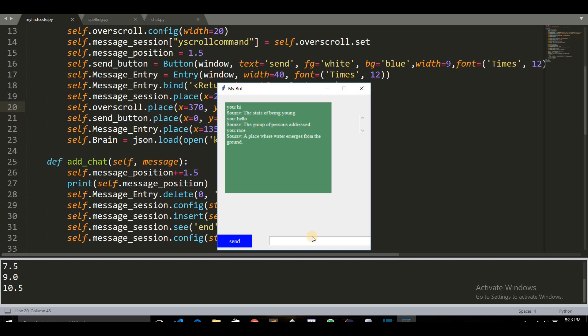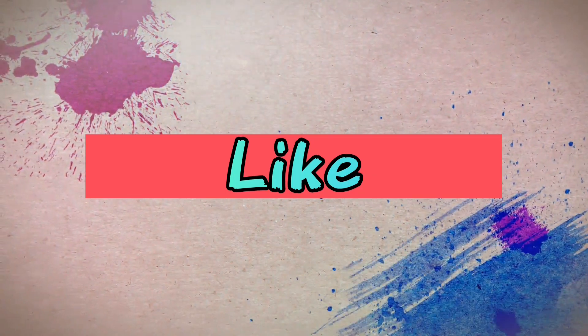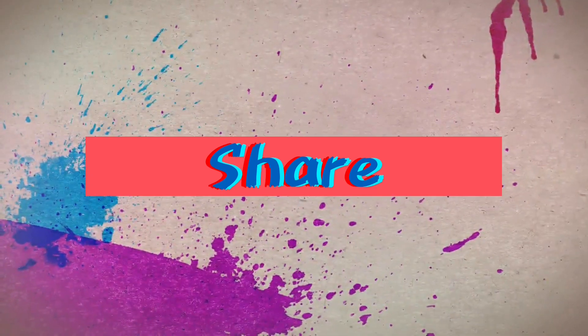If you like this video, please like it and smash that subscribe button, because I will be bringing some more cool projects with Python. Thank you guys. Subscribe, like it, and share it, because I will be bringing such videos later on.